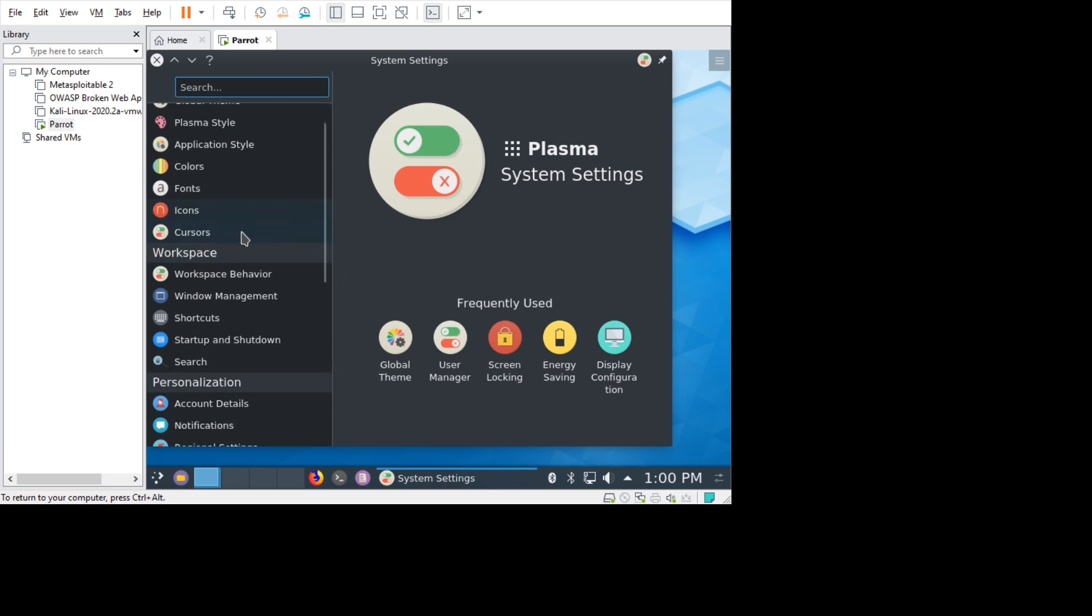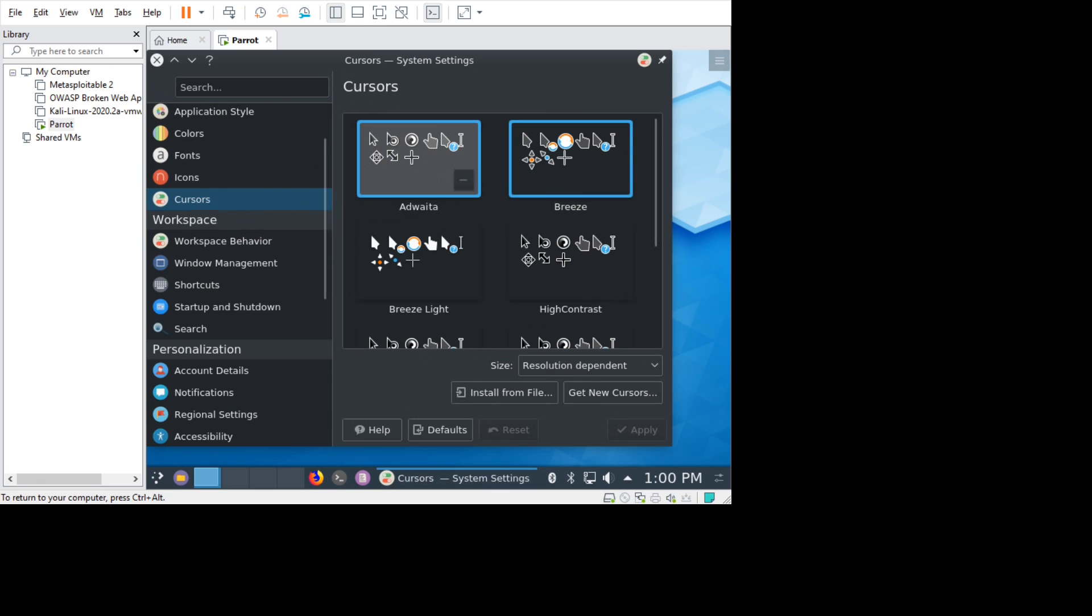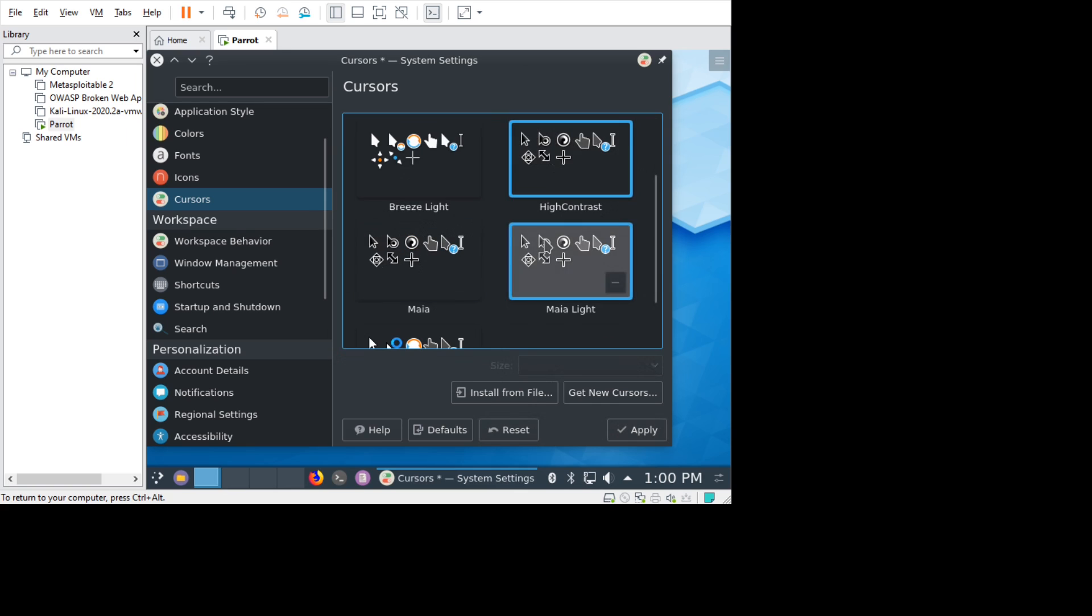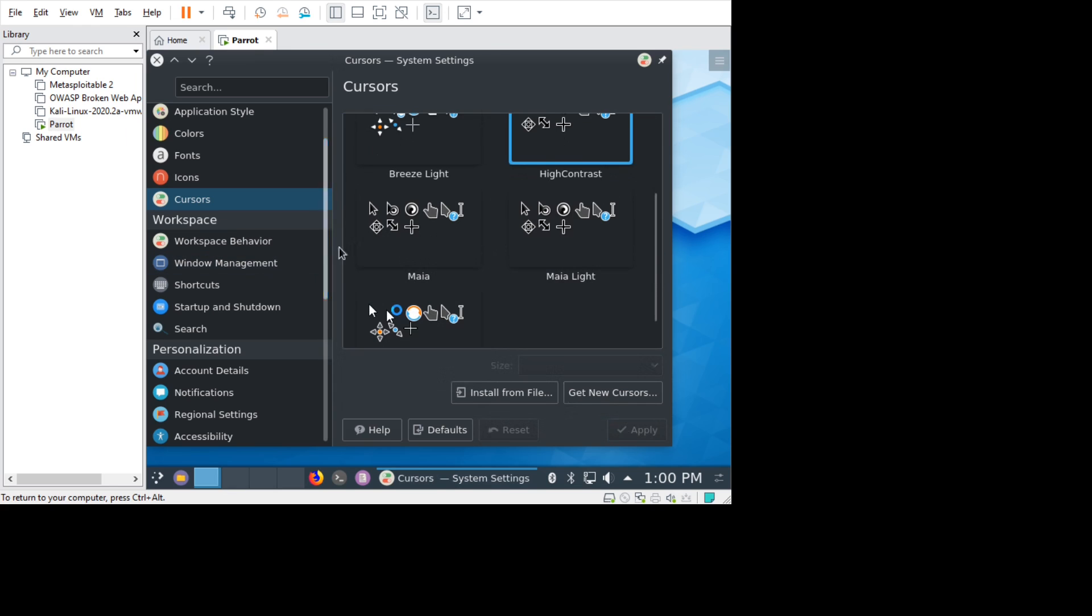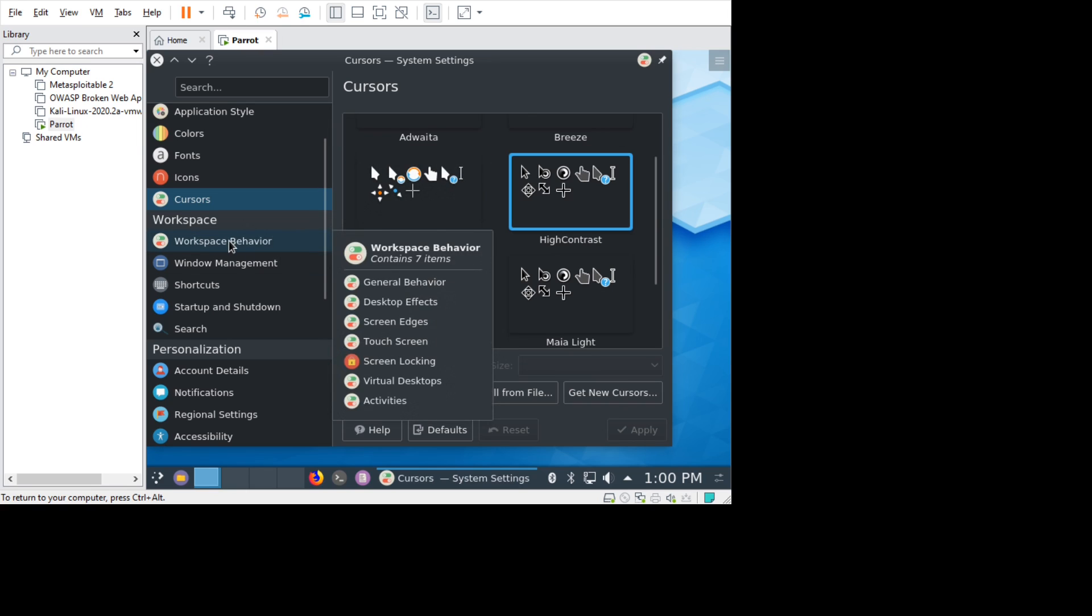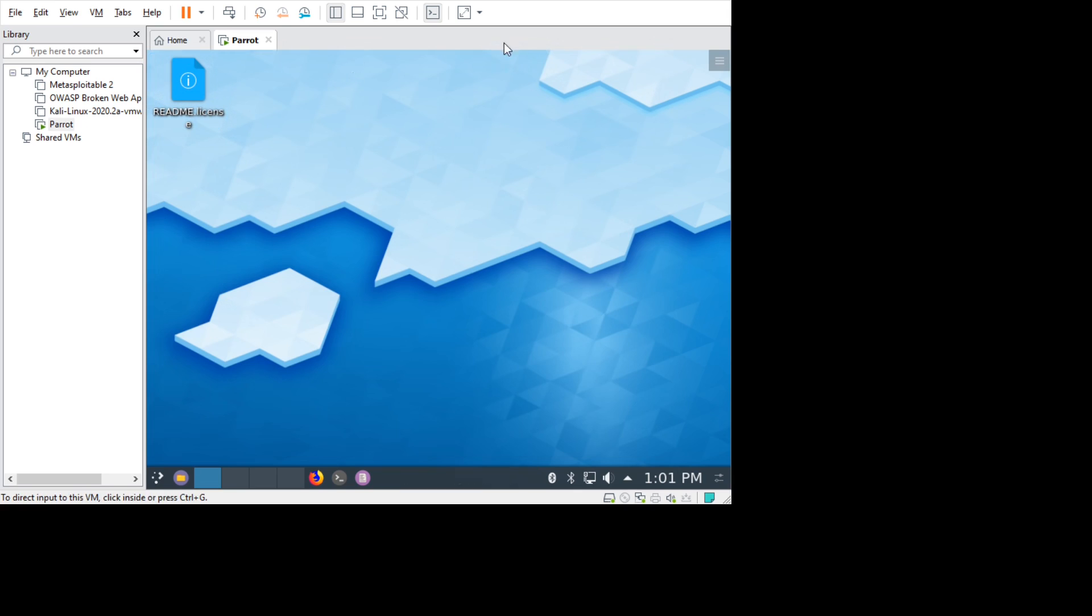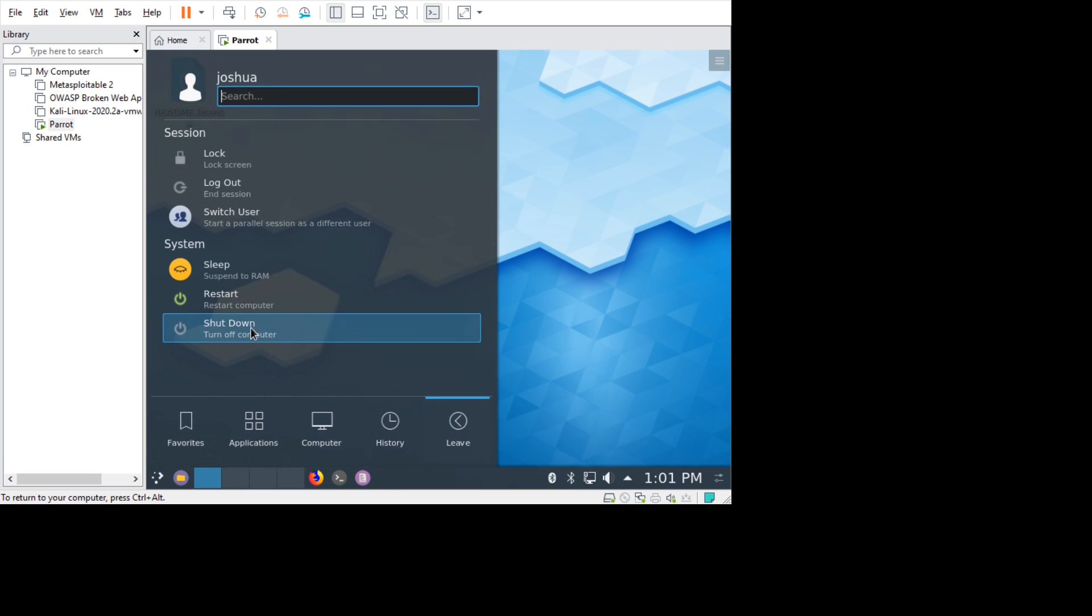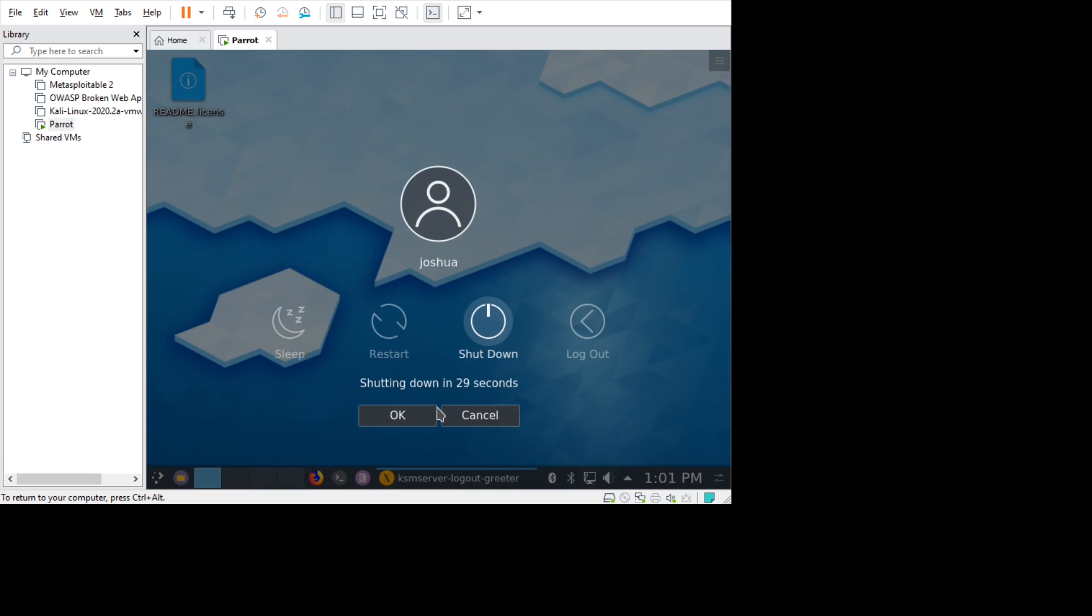That was all for this video, guys. I'm going to see you on the next video. The way we power off this is we go to the menu bar and then we go to leave, then shut down. Just click shut down. That was all for this video, guys. I'm going to see you on the next video. Bye.